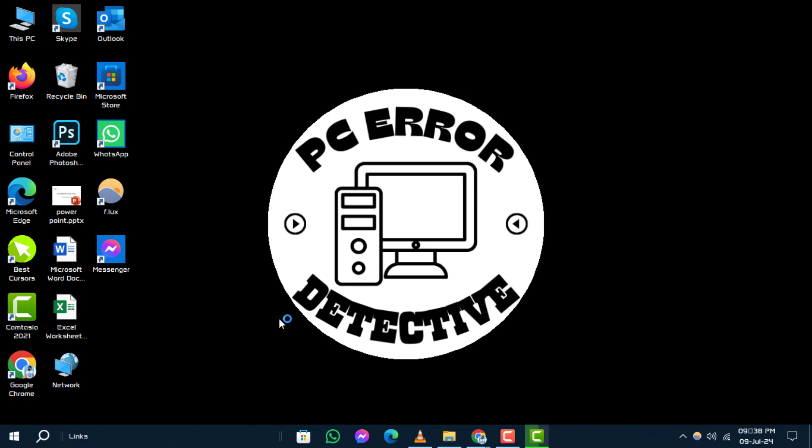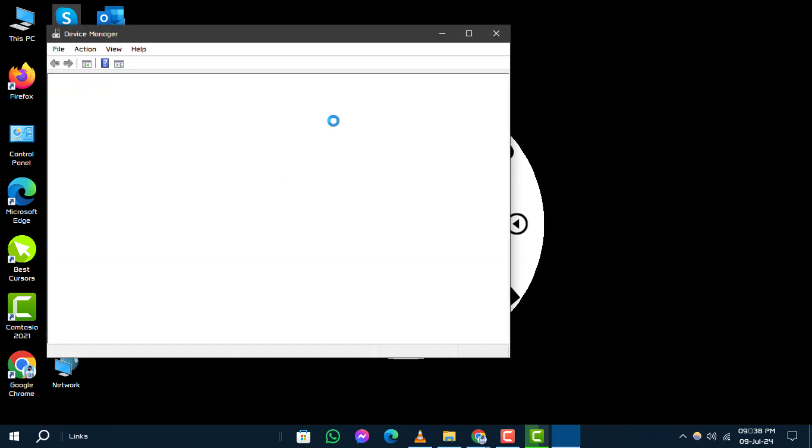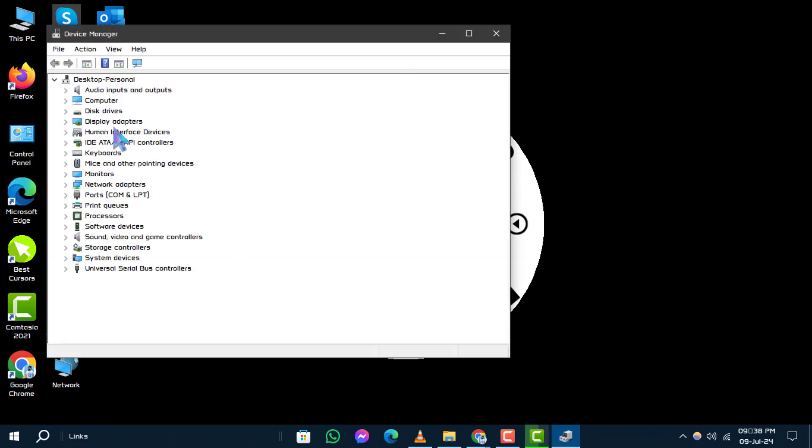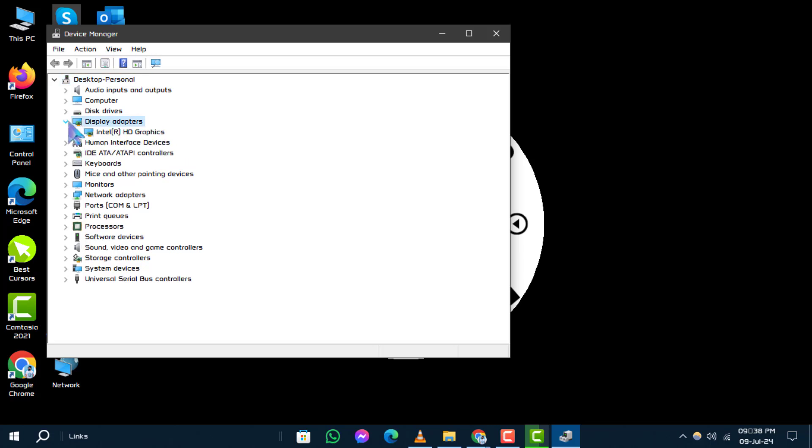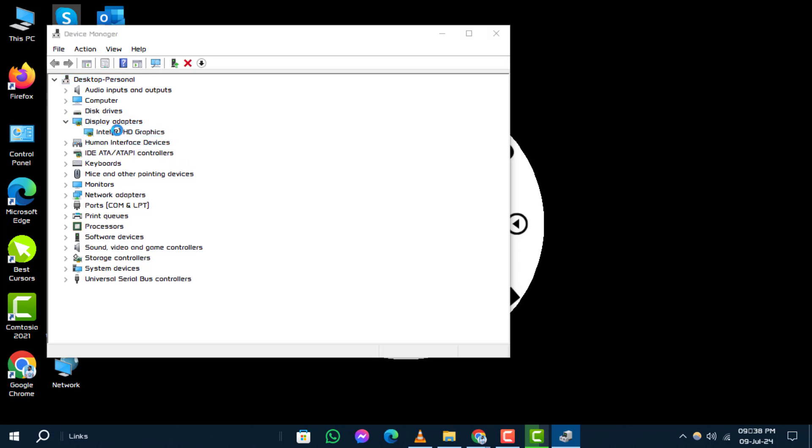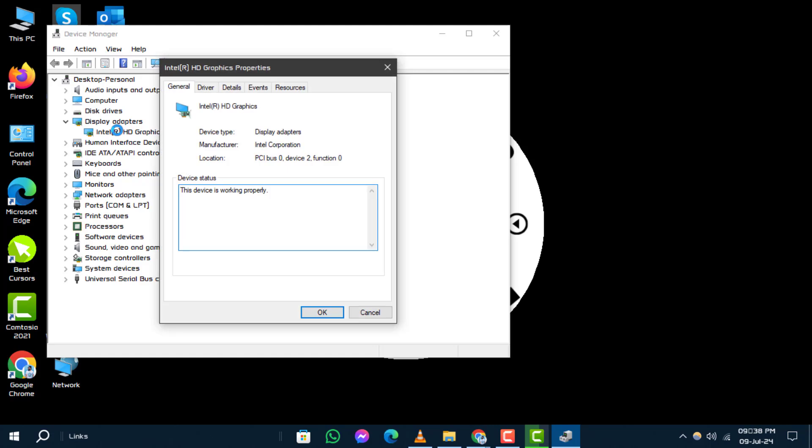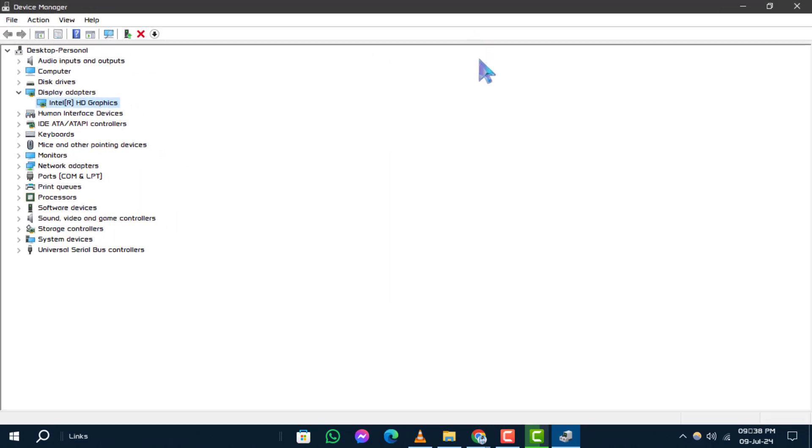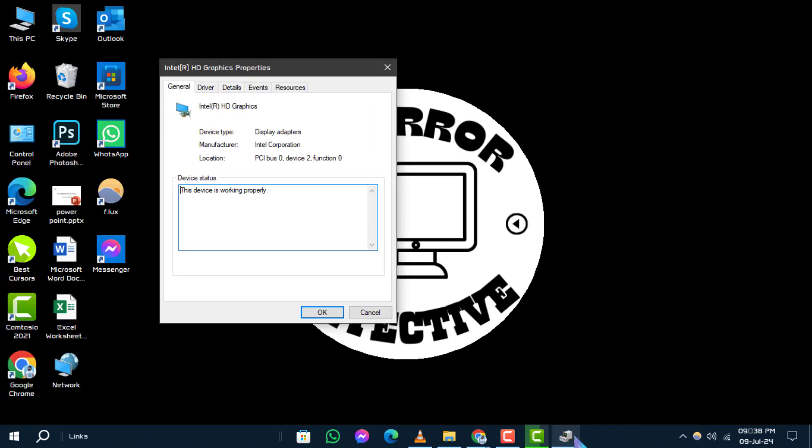Step 2. In Device Manager, locate and expand the category display adapters. Step 3. Double-click on your Intel display device to open its properties. Step 4. Switch to the Driver tab.